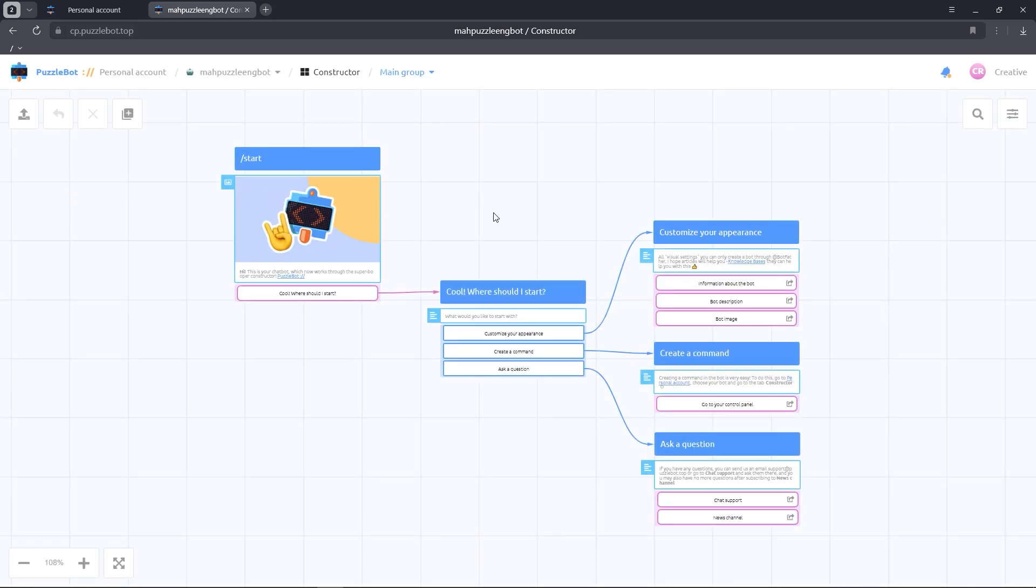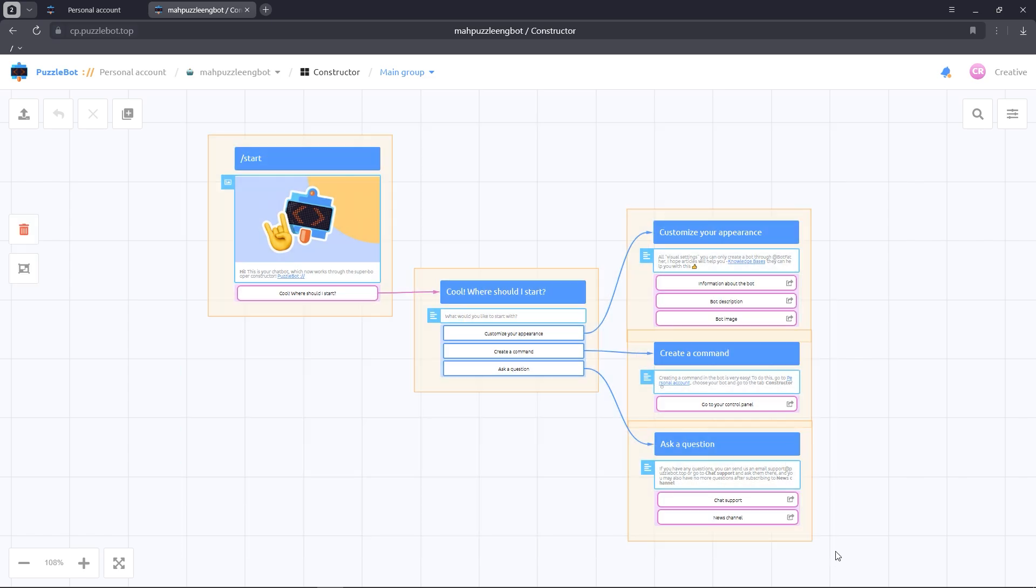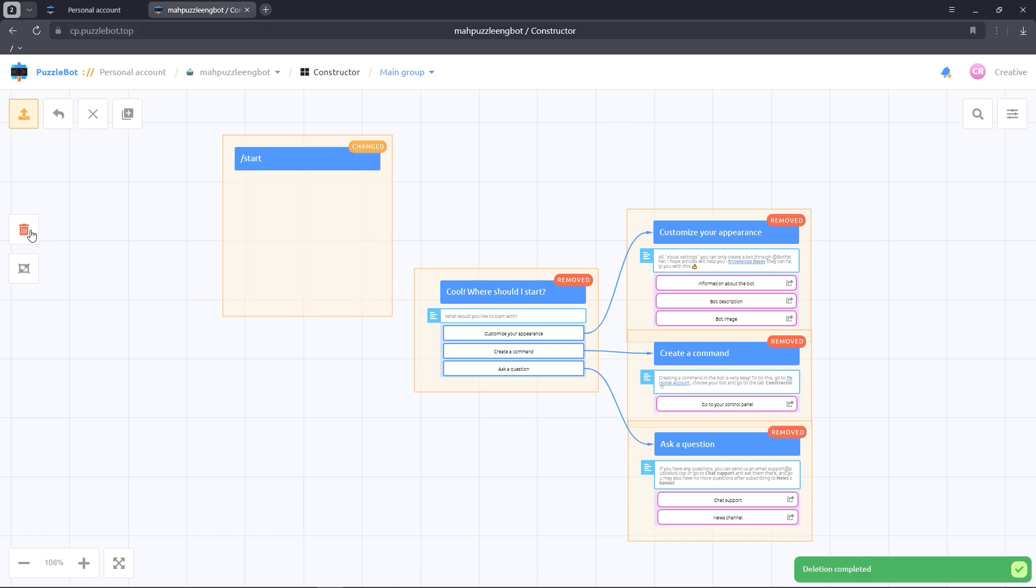But first, we need to delete the existing commands. We'll hold down the Shift key and select the commands. Click on the trash can icon and publish the changes.